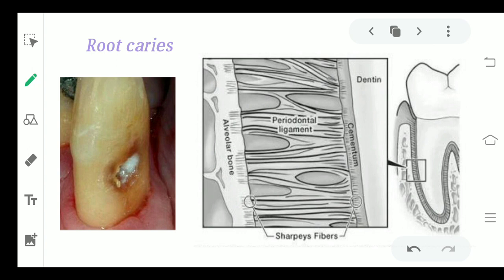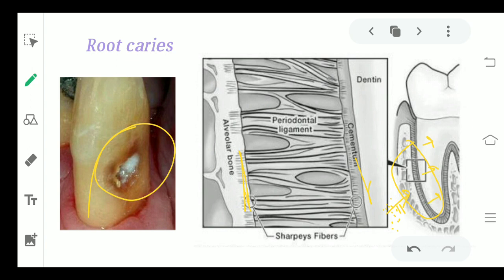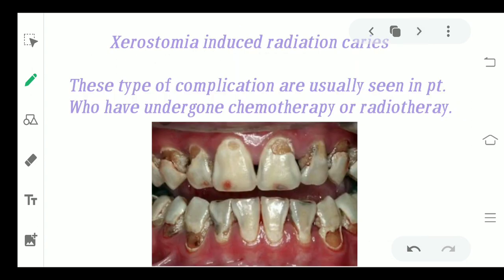Coming to root caries. As the name suggests, root caries occur on the root surface. The Sharpey's fibers act as a pathway for bacterial penetration — small bacteria start entering and attacking the root of the tooth through the Sharpey's fibers, reaching near the fiber and then penetrating into the bone. After reaching the root, they start degrading the root surface. This is how root caries are usually initiated.